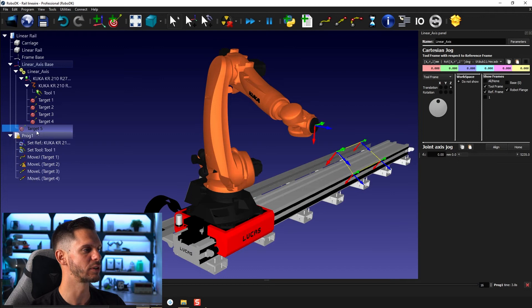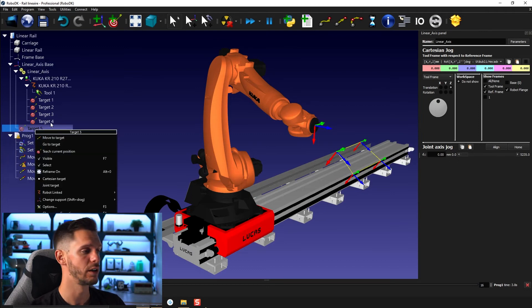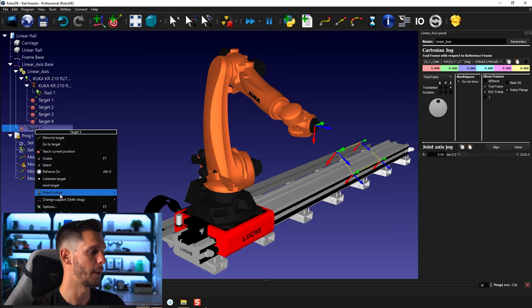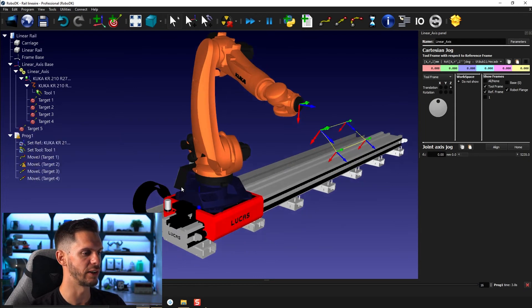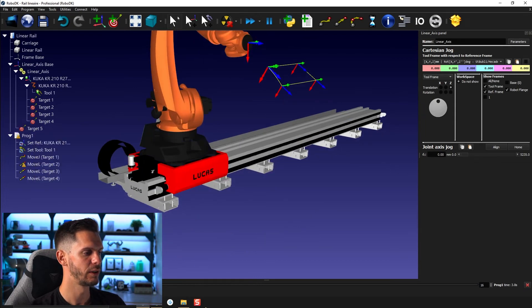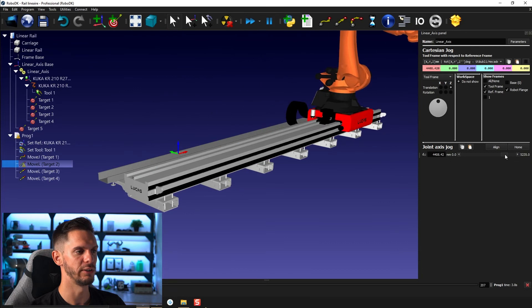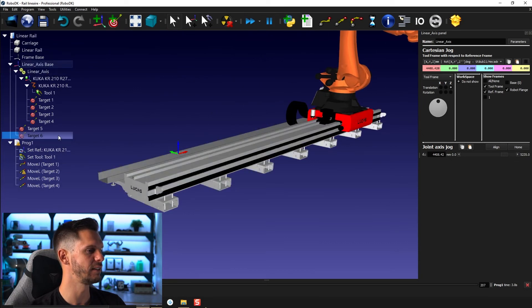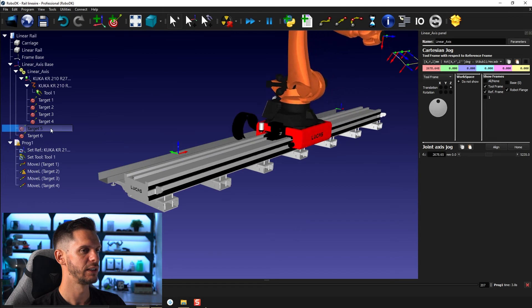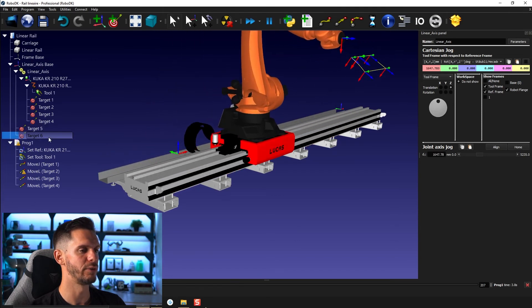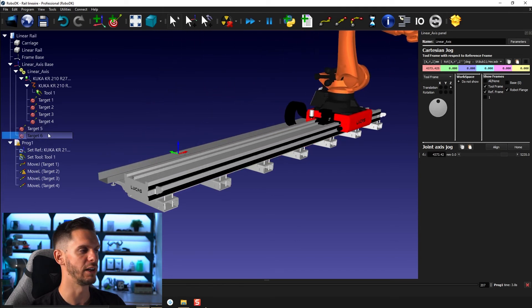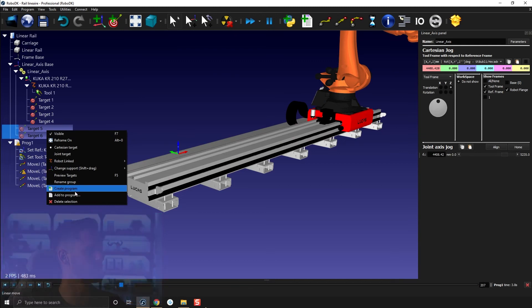This will create a target that is linked to the selected robot or mechanism. So that created a target here. If I move here to the other end, do the same trick again, that will create another target. And now I can move the rail from one point to the other. So I can create here a new program. So create program.